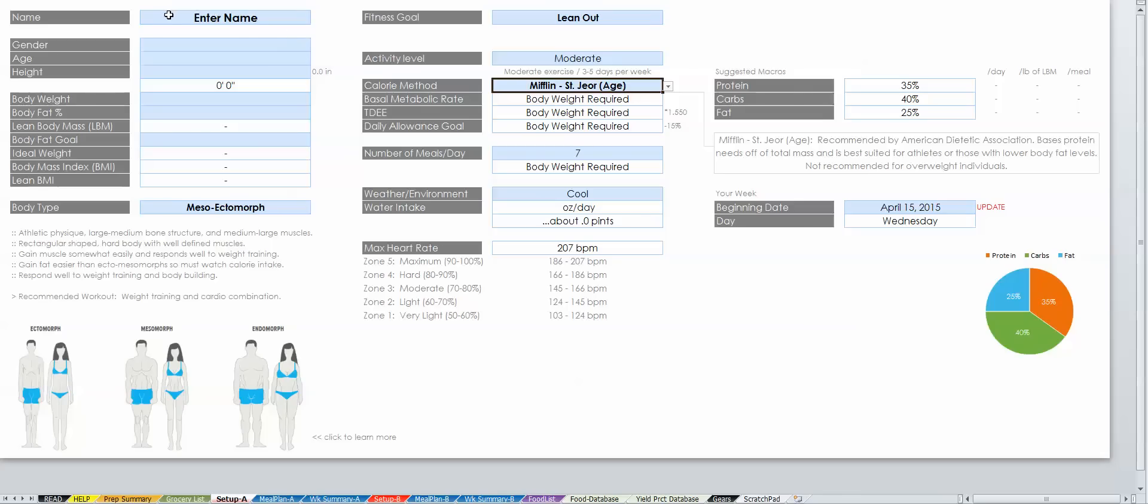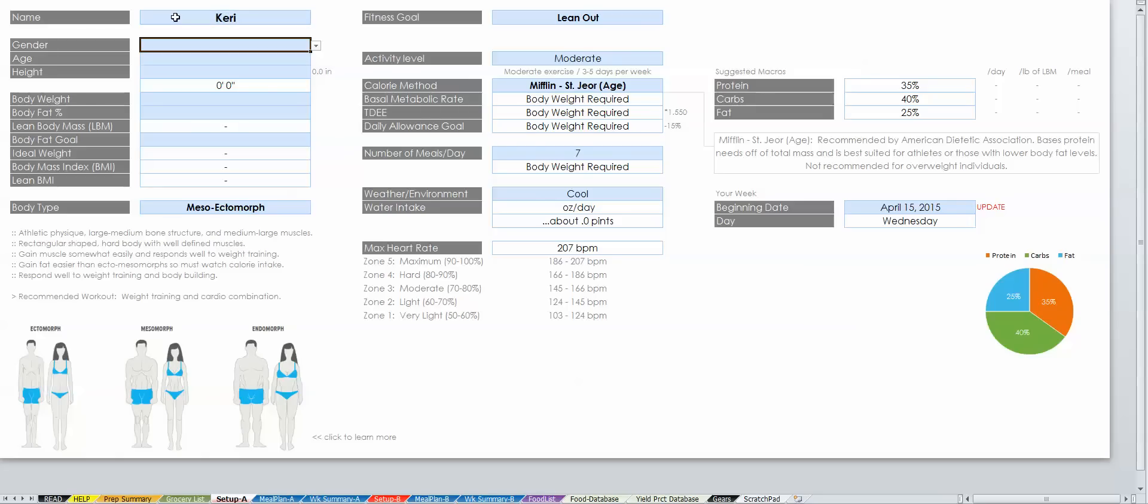I'm going to begin entering my information that corresponds to the title of each cell in gray. So my name is Carrie. My gender is female.